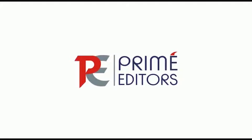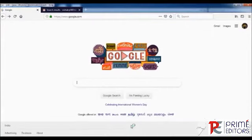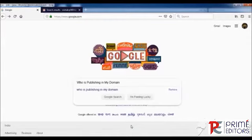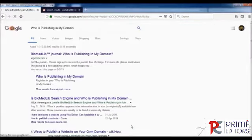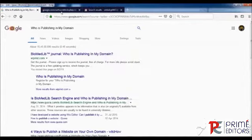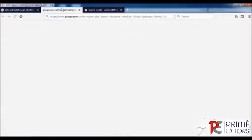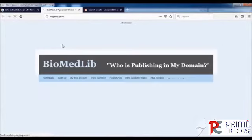Let's start with Who is Publishing in My Domain. Just type in Google 'who is publishing in my domain' and click on the website. It's WIPIMD.com.